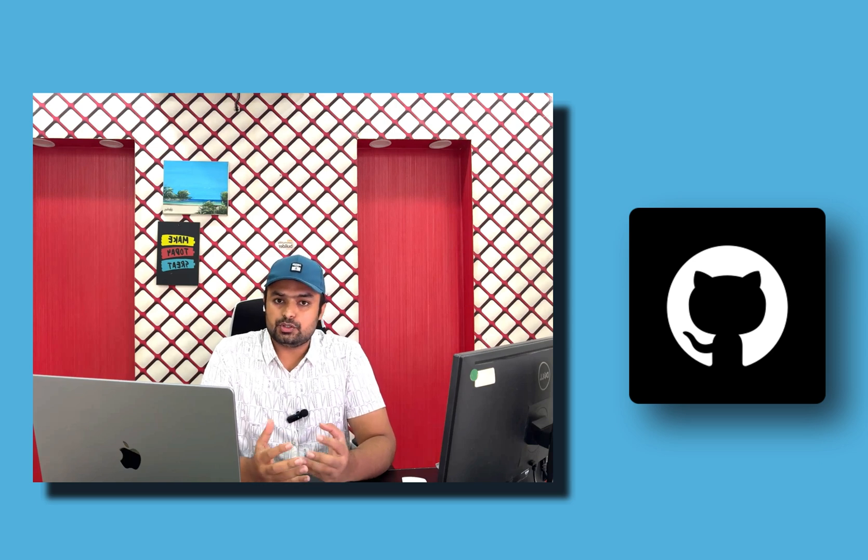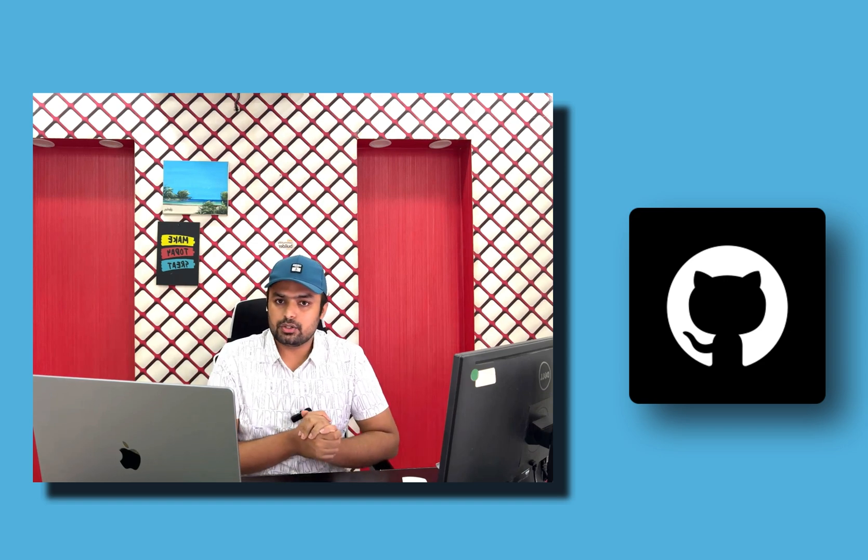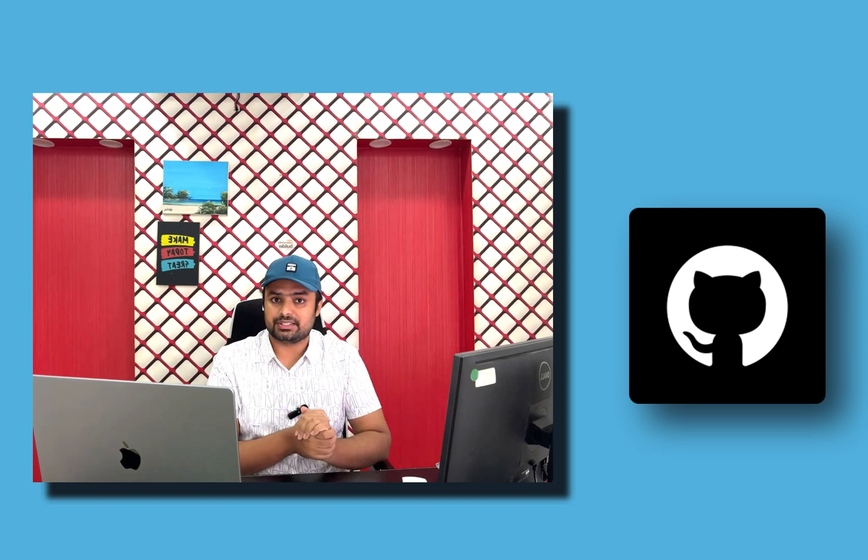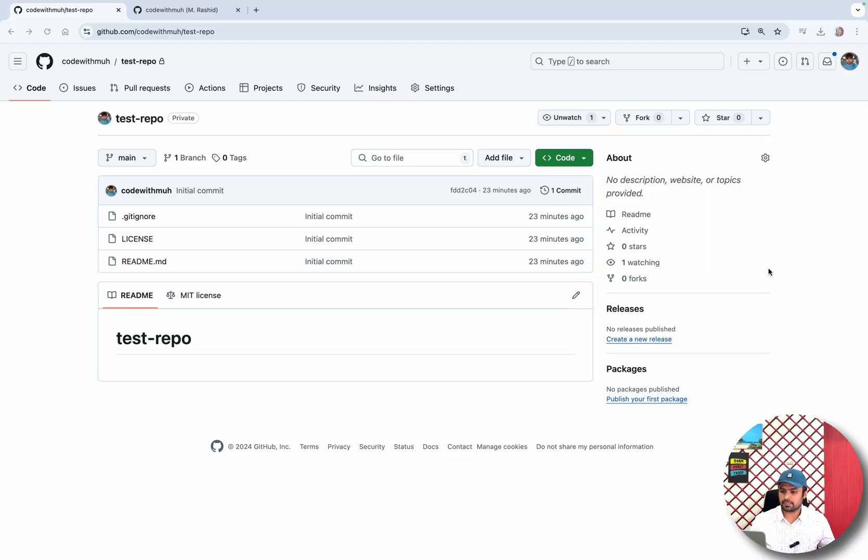Hello and welcome again to my channel. In this video we're going to learn how we can clone a private repo on an AWS EC2 instance, or it can be anywhere - if you want to clone a private repo on any server, how you can do that. So let's get started. This is my repo. I want to clone this repo.